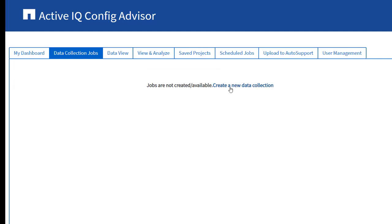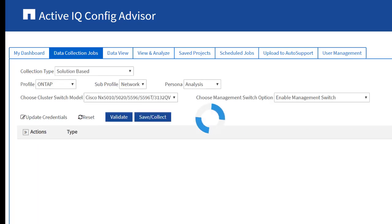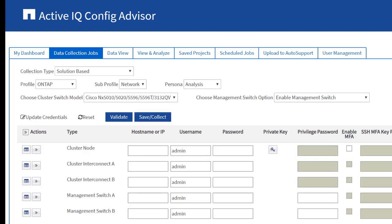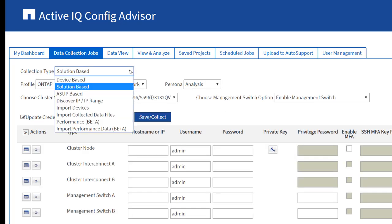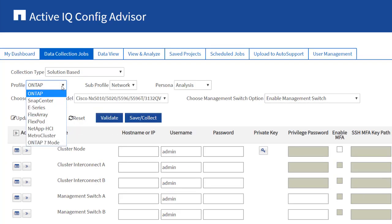Config Advisor enables you to collect data using different methods. Additional methods are available by enabling ActiveIQ 1 Collect on the Settings menu. In this example, solution-based collection type is used.